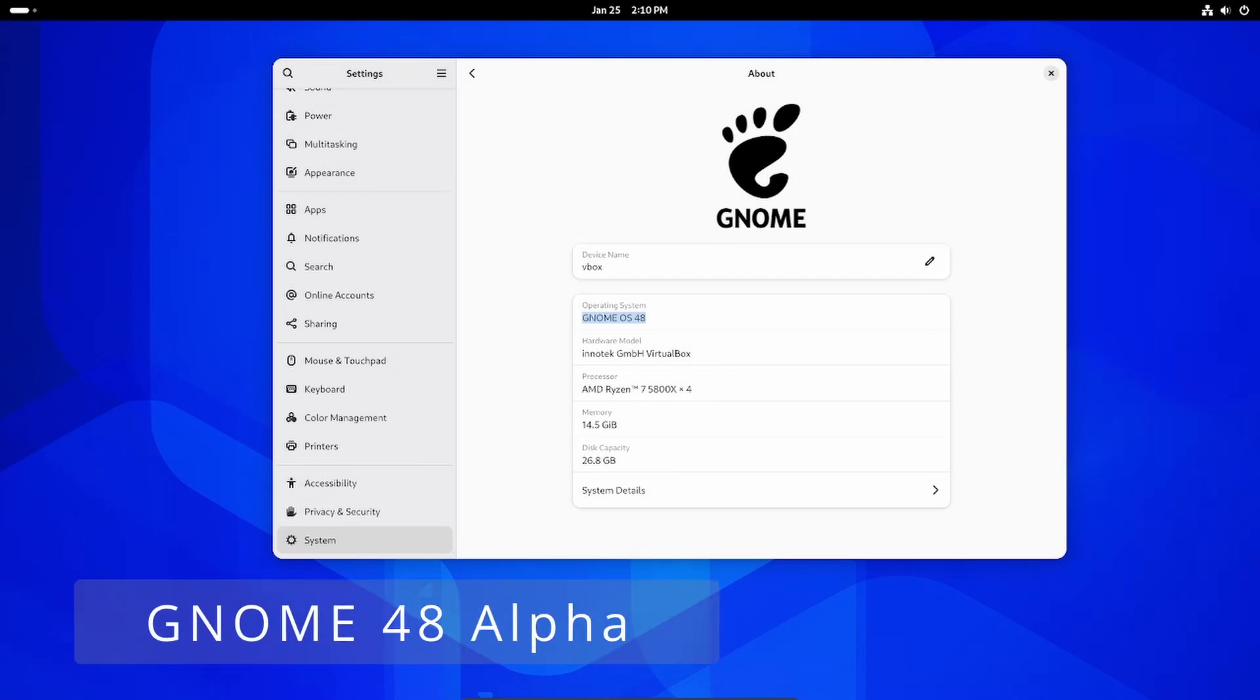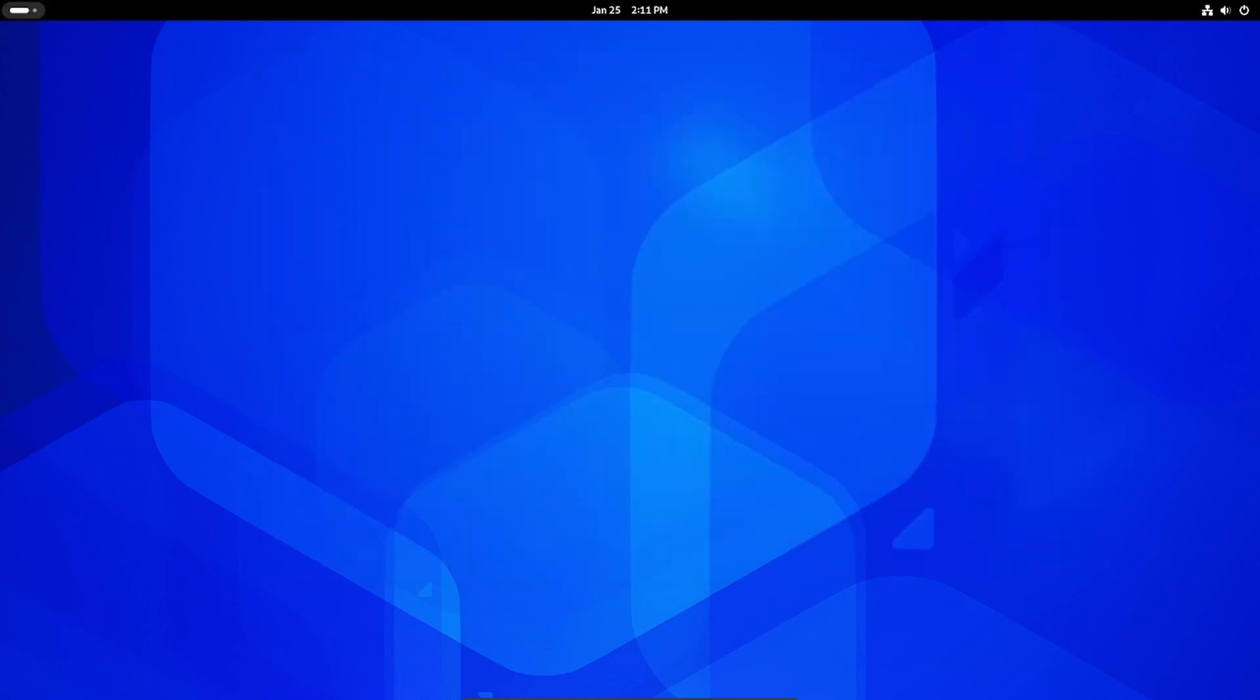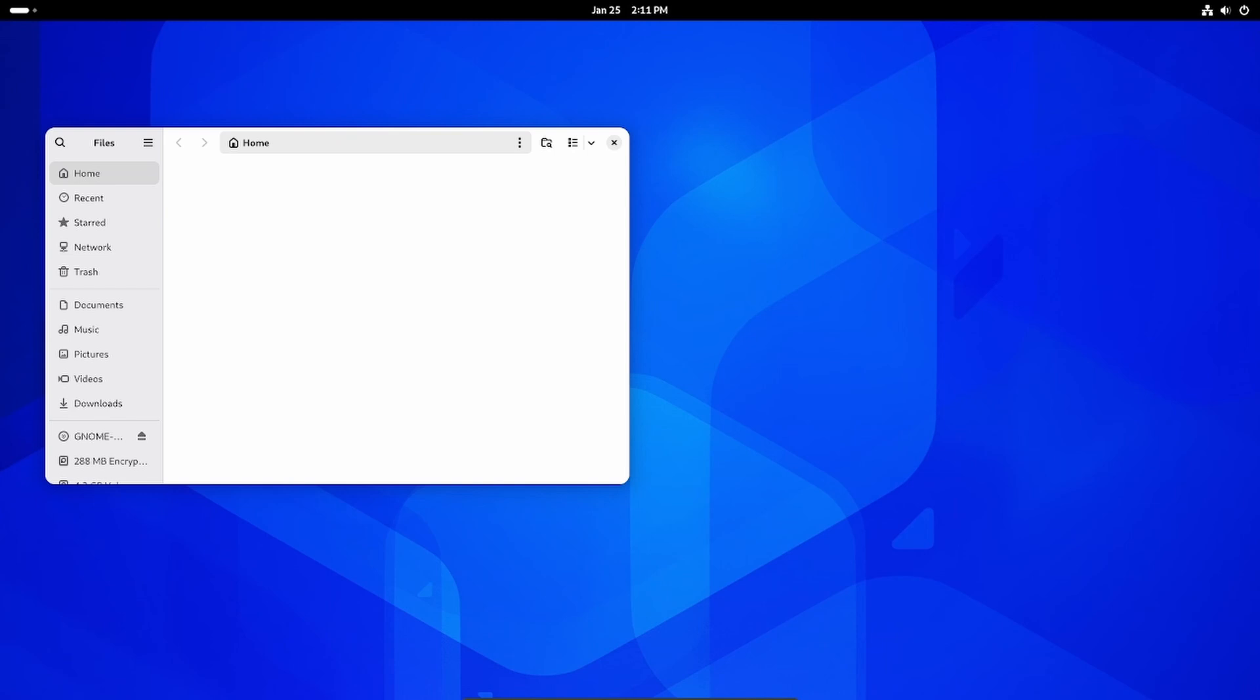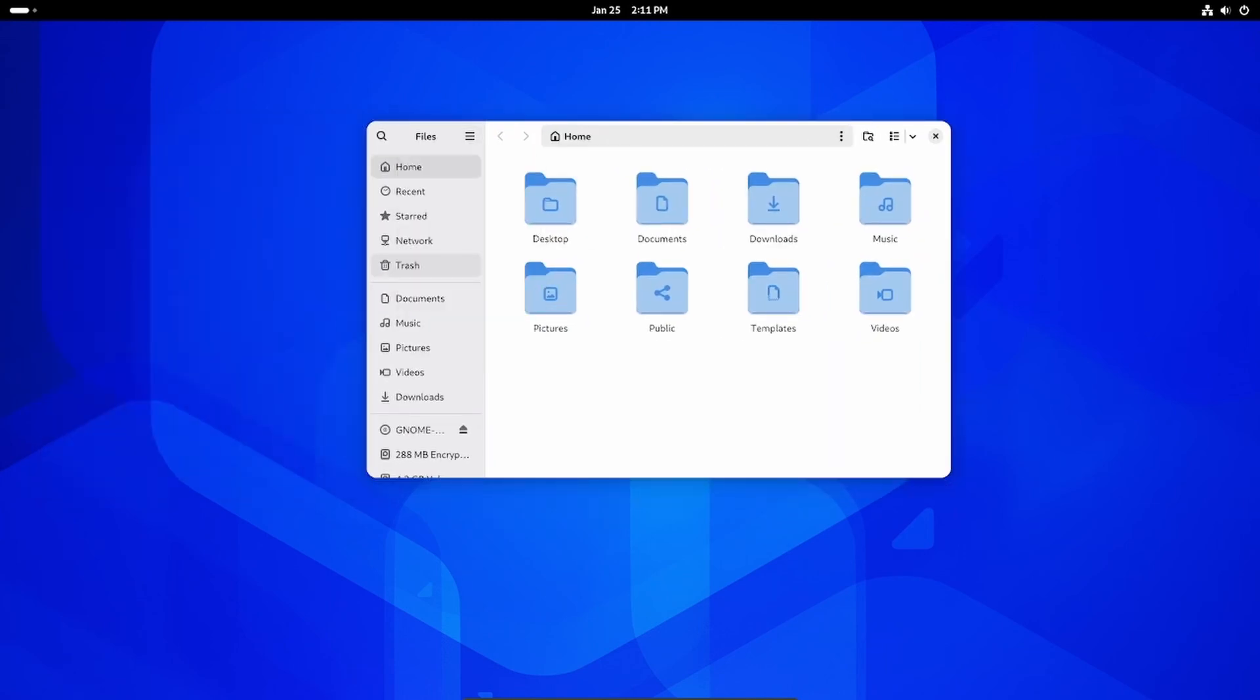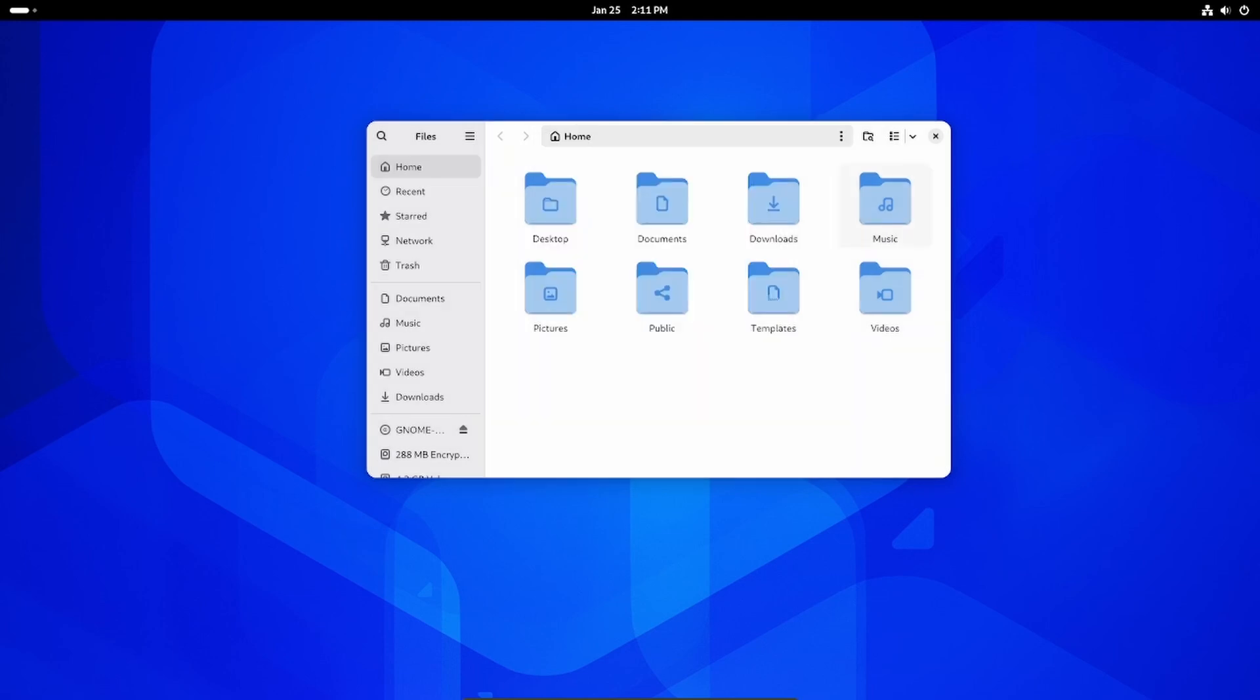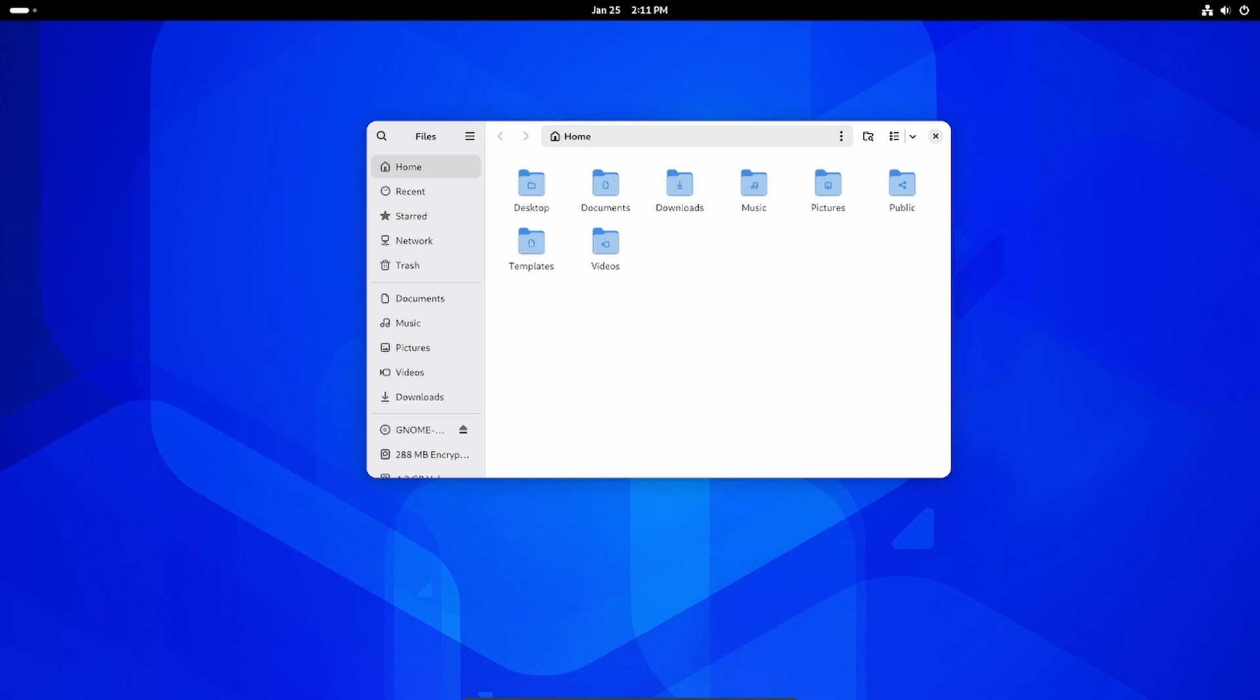Welcome back to Linux Network. Today we're taking a look at GNOME 48 alpha, an early preview of the upcoming GNOME desktop environment set to release its final version on March 19, 2025. While this is just the alpha version, meaning it's still in development and not perfect yet, it's packed with fresh features and improvements that are worth checking out. So let's break it down.